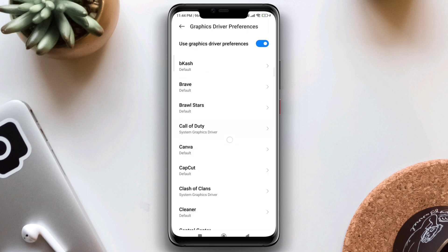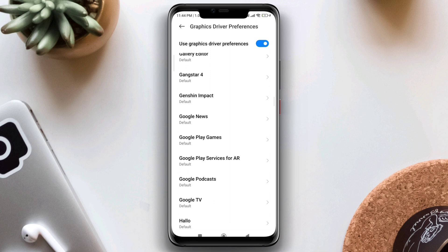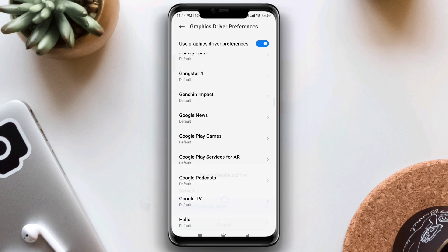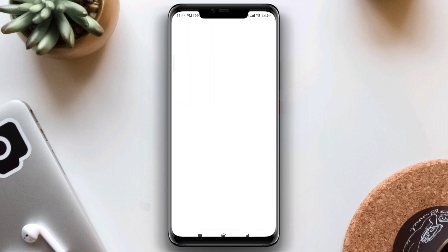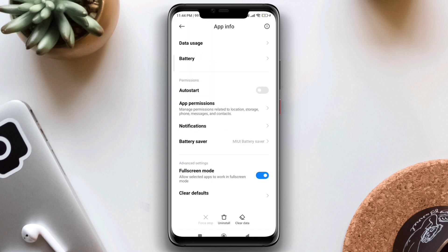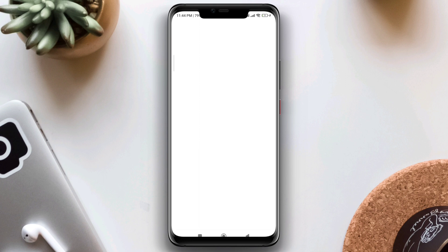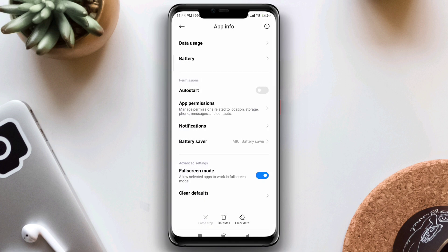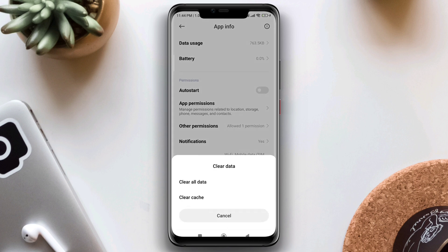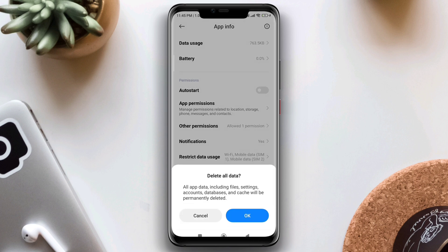Now find Genshin Impact, tap on it, and choose System Graphic Driver. Then exit from the Developer Settings, tap and hold your Genshin Impact app, tap App Info, scroll down and choose Battery Saver, choose No Restrictions, go back, tap Clear Data, tap Clear All Data, and tap OK.